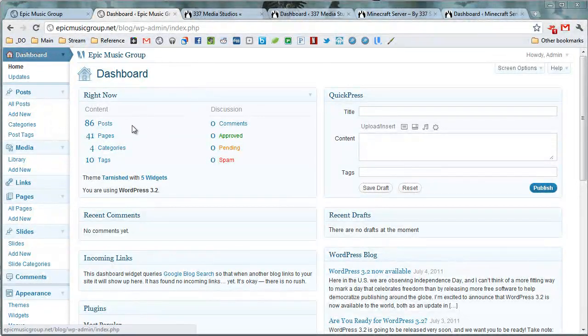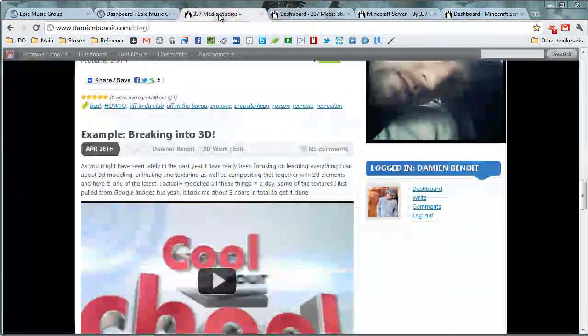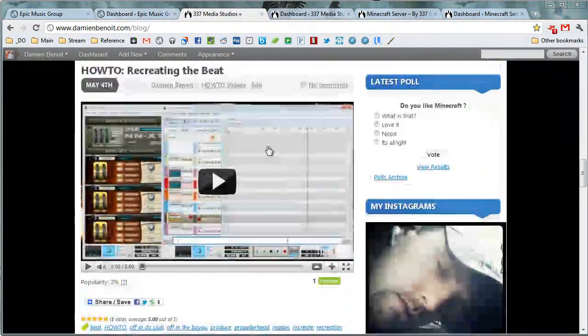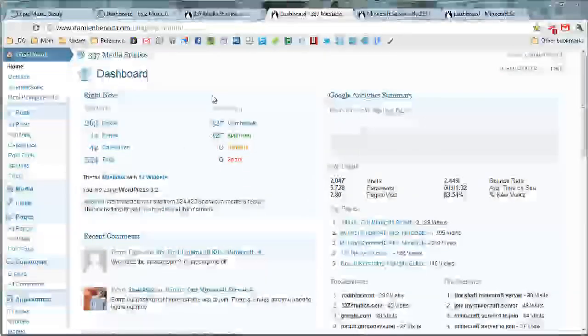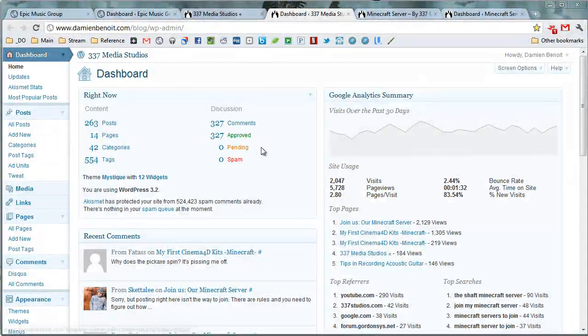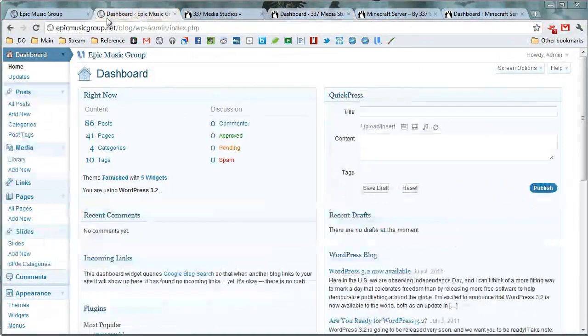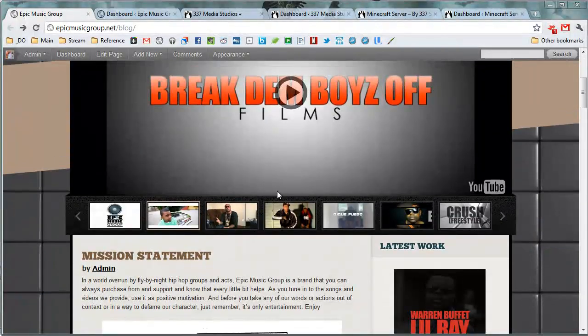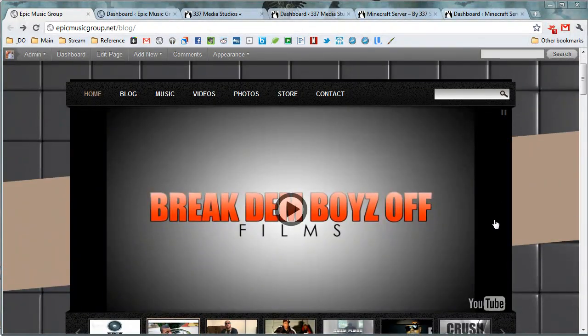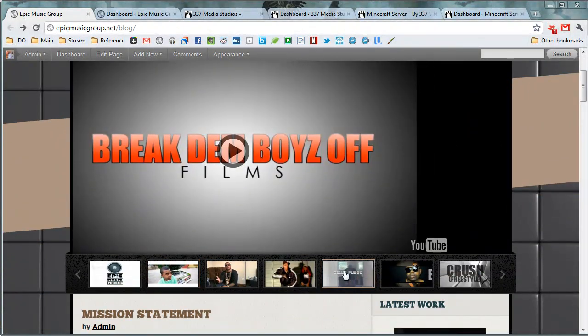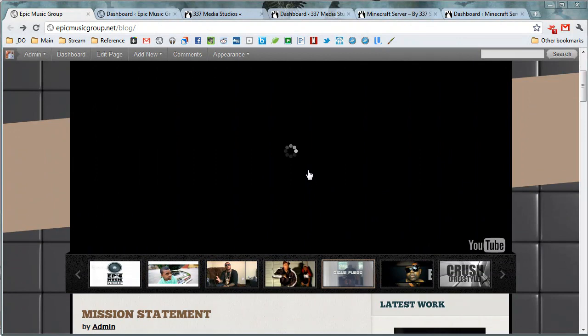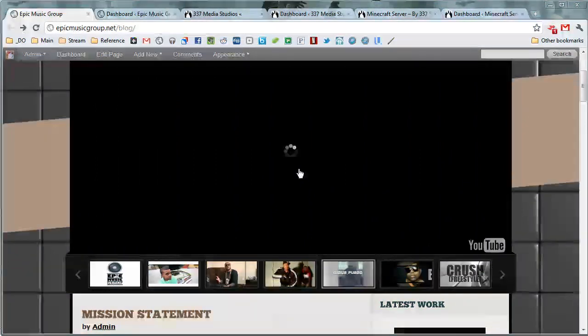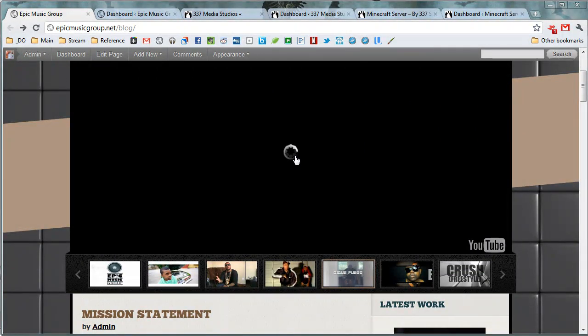It shows you how many posts you have and how it works. Now see, this one has a slideshow of different things that you can go through, and videos and stuff you could watch.